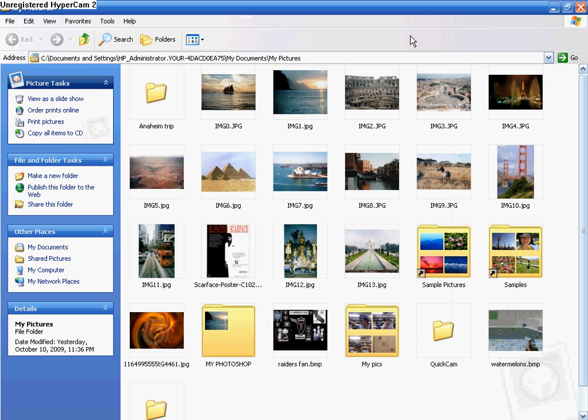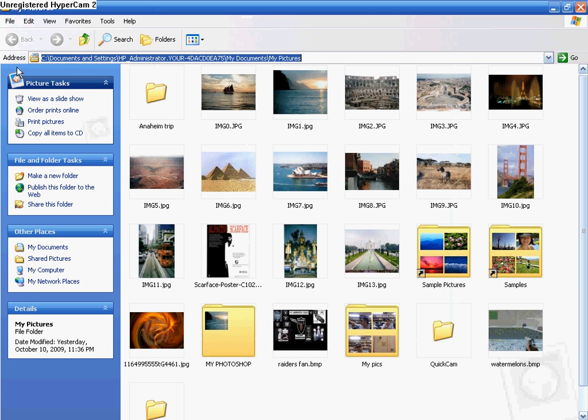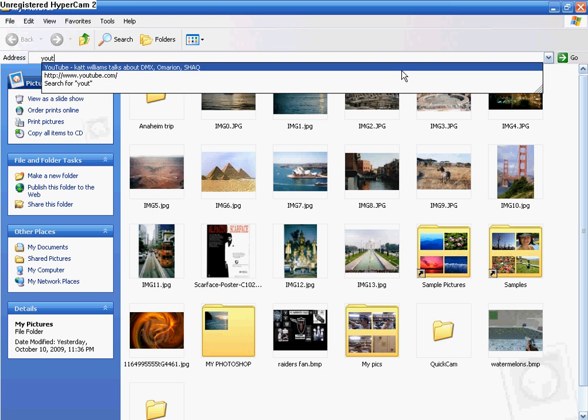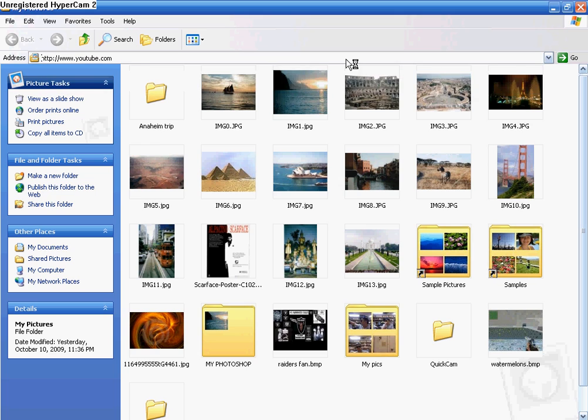Let's go to my pictures and you see where it says address. Just type in like youtube.com.